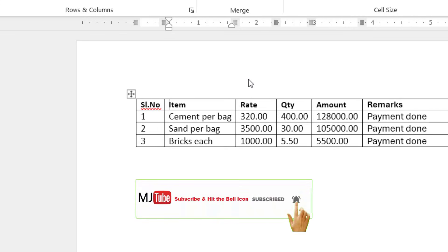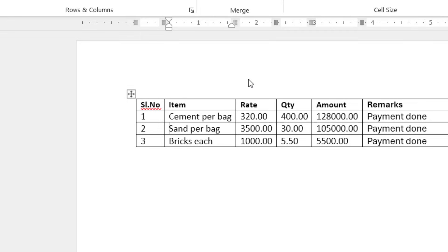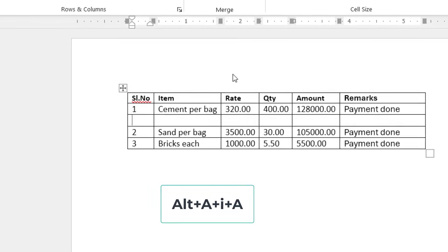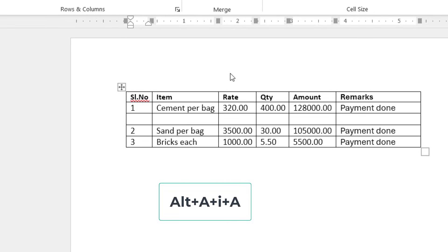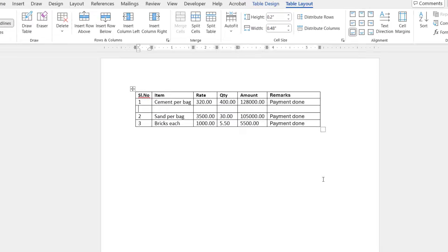If you want to insert an extra row, press Alt+A, I, A. Boom, that's it! Yeah, this is super easy. Thank you for watching guys, see you next time. Please like, share, and subscribe. Thank you very much!